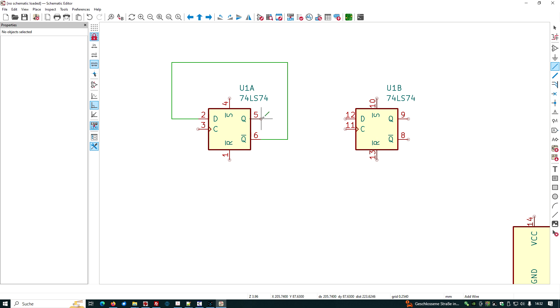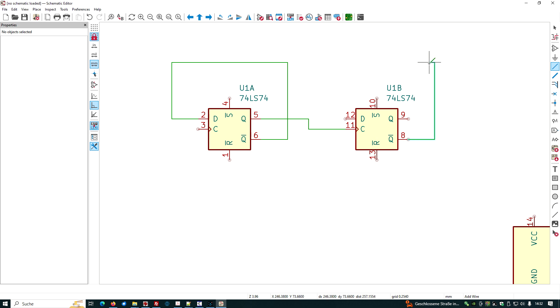We have the output here and put it here into the clock entry. We have the second inverted output, feed it back to here.